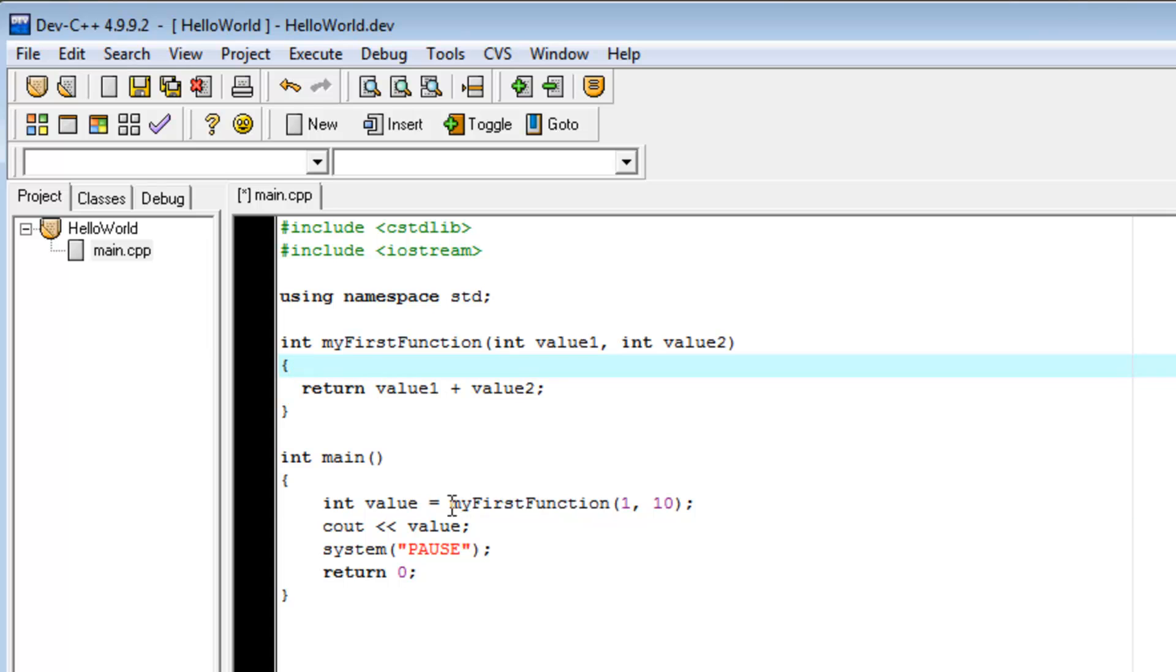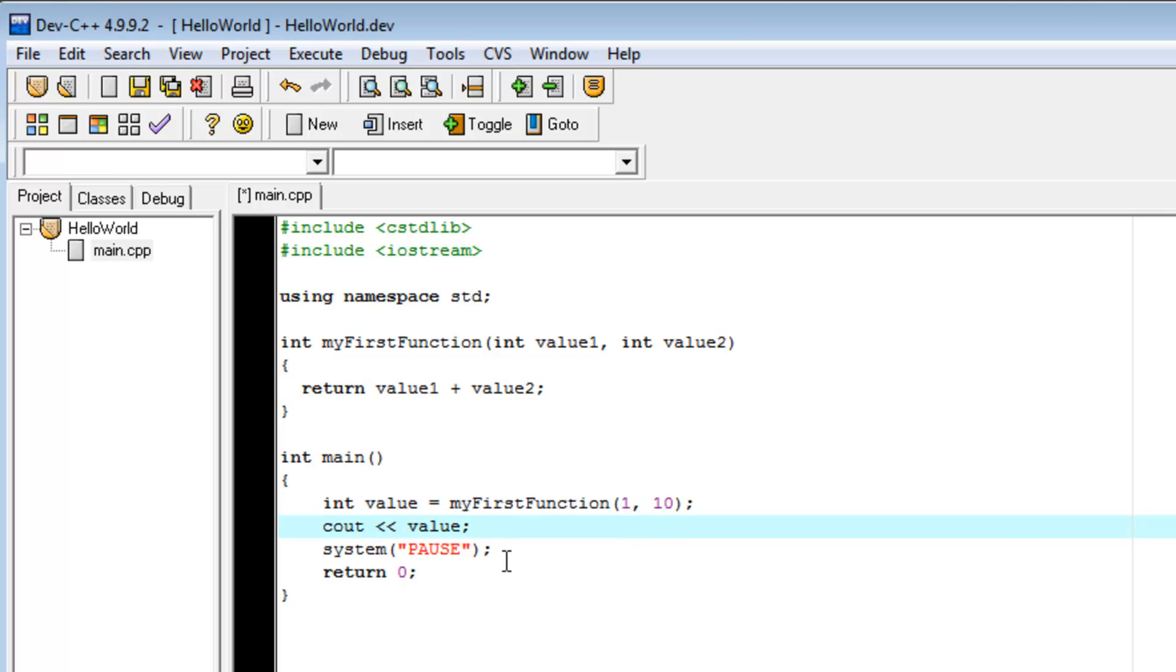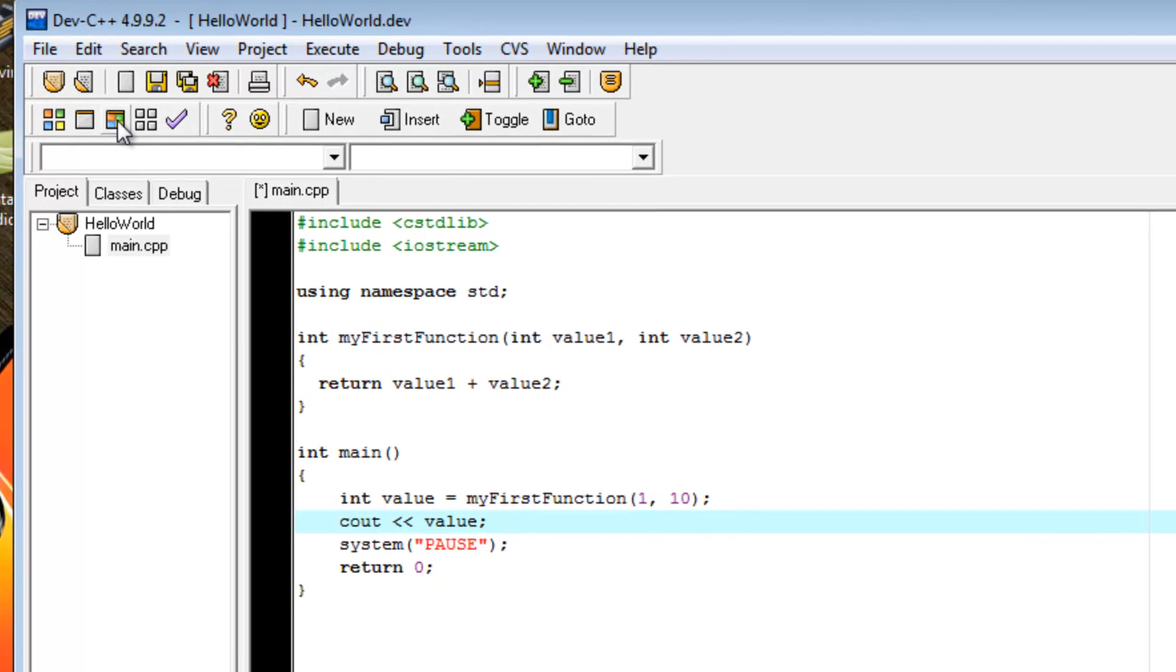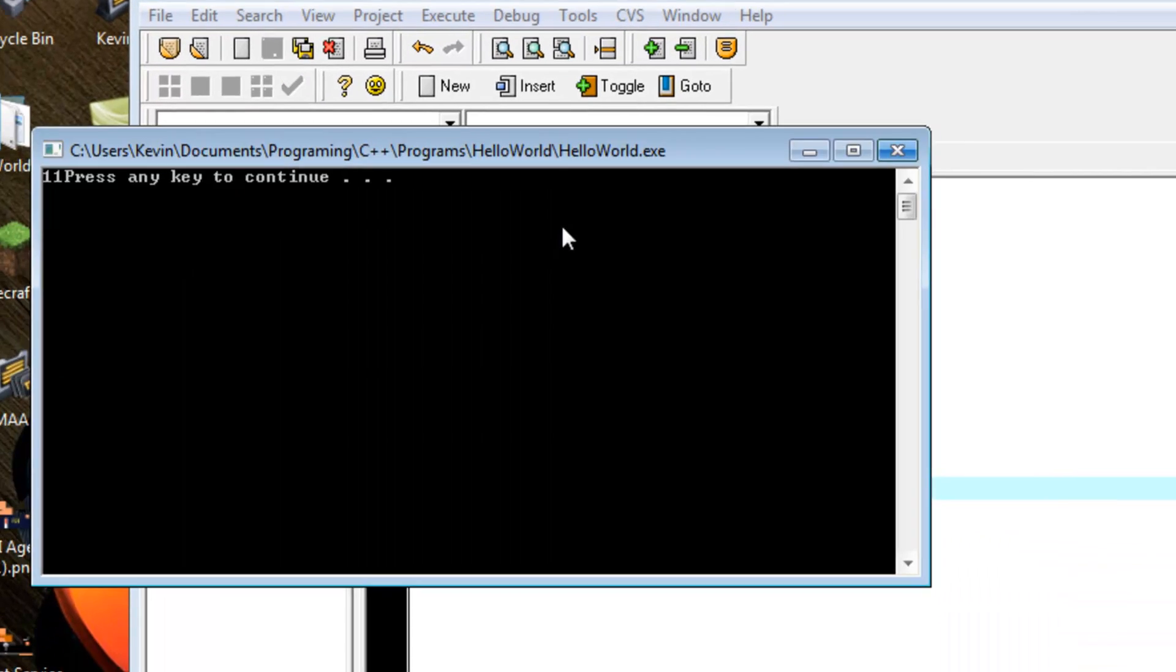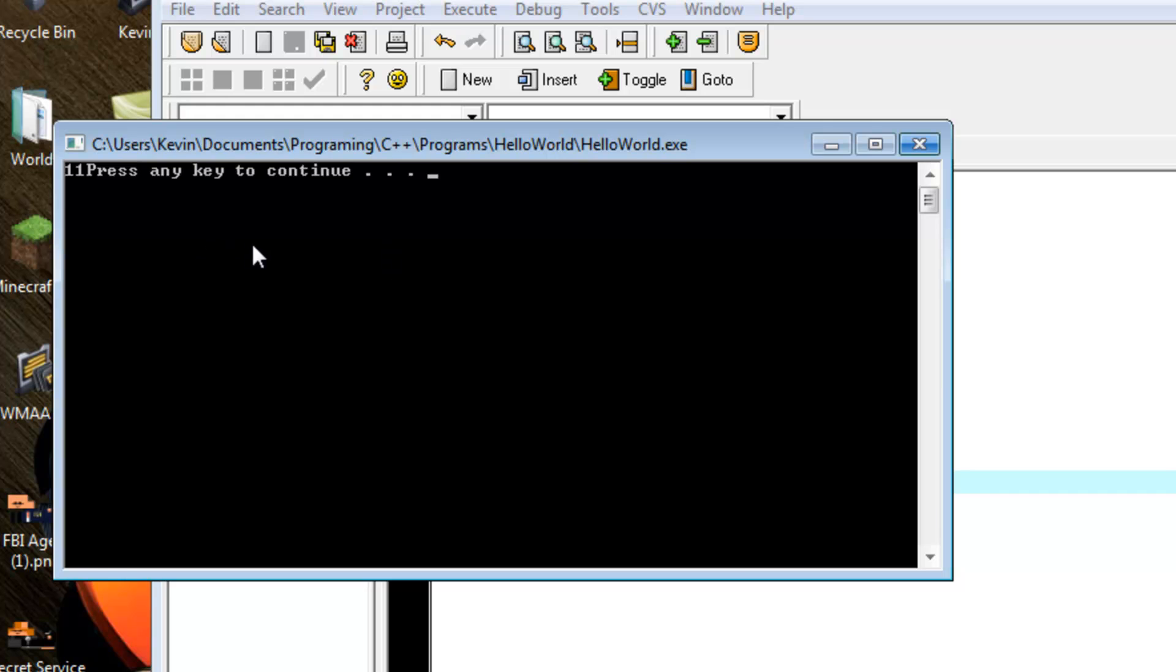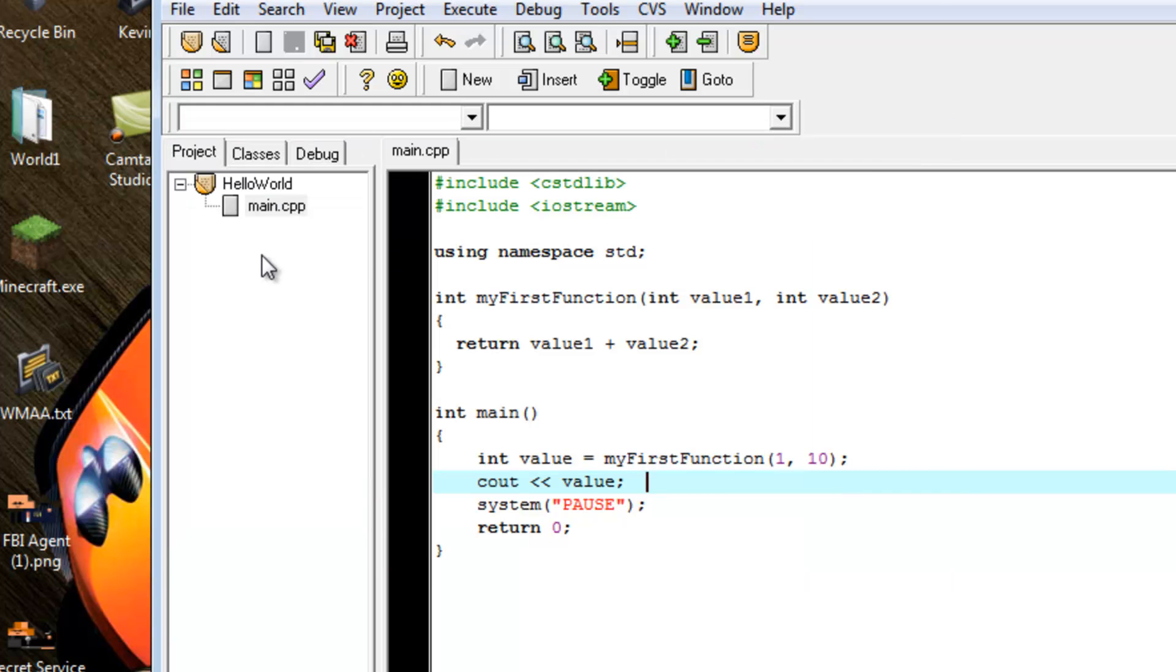So, this part is now going to become 11. The int value is going to be 11. So, I expect it to print 11. And it does. Let me look at that. Math still works.